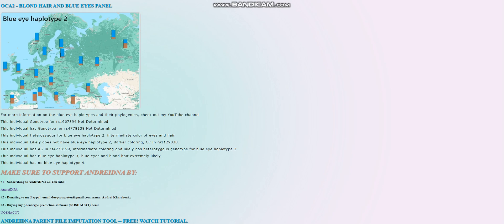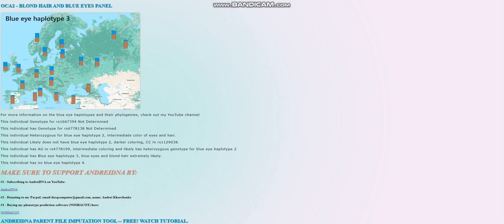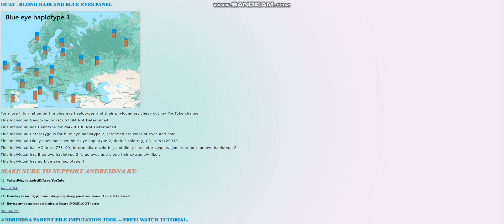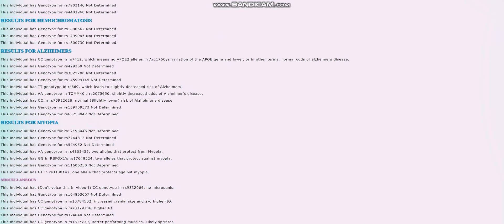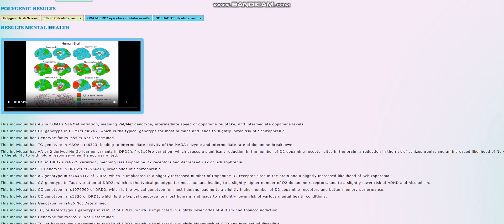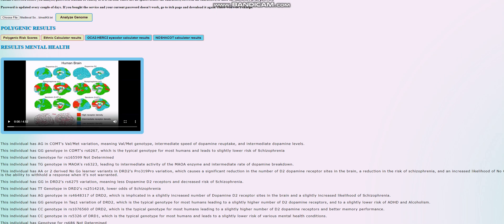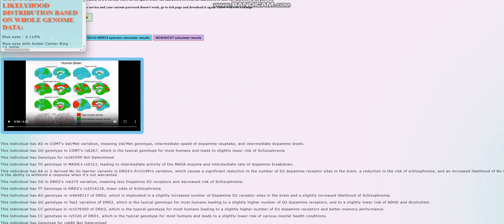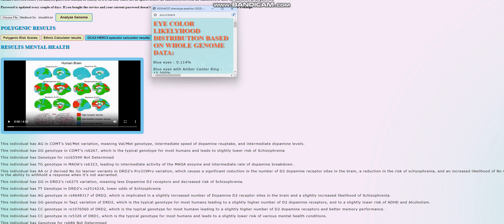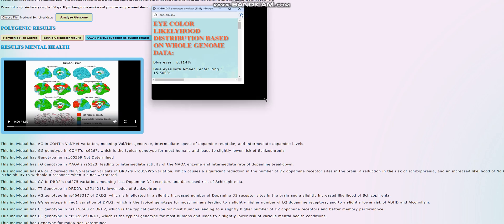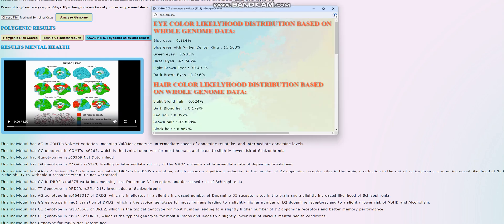Very interesting. Blue eye haplotype 3 contributed to her scoring such a high, such a light score for eye color. So we see for eye color, she's scoring mostly hazel. That's because she has BH3. If she didn't have BH3, the score would be very different.